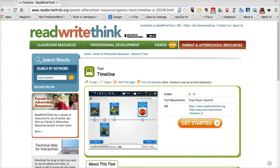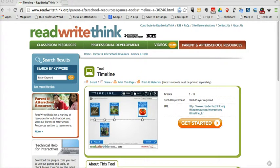Hi, this is Richard Byrne at FreeTechForTeachers.com. In this video, I want to share with you ReadWriteThink's Timeline Tool. This is a great tool for students to use to create timelines that include pictures and text. This tool will work in a web browser. It will also work on an Android tablet or on an iPad.